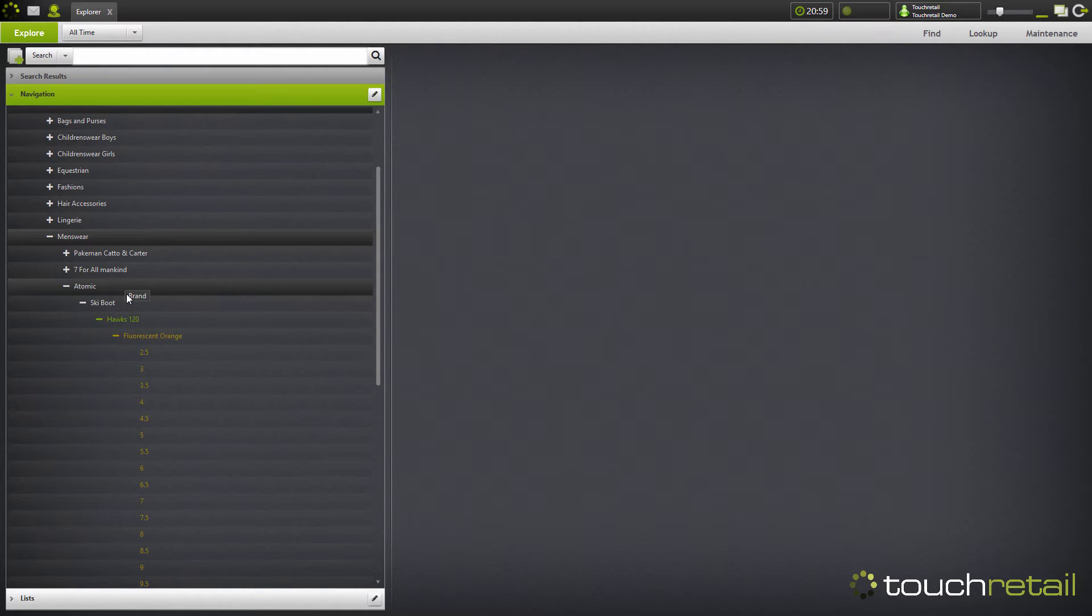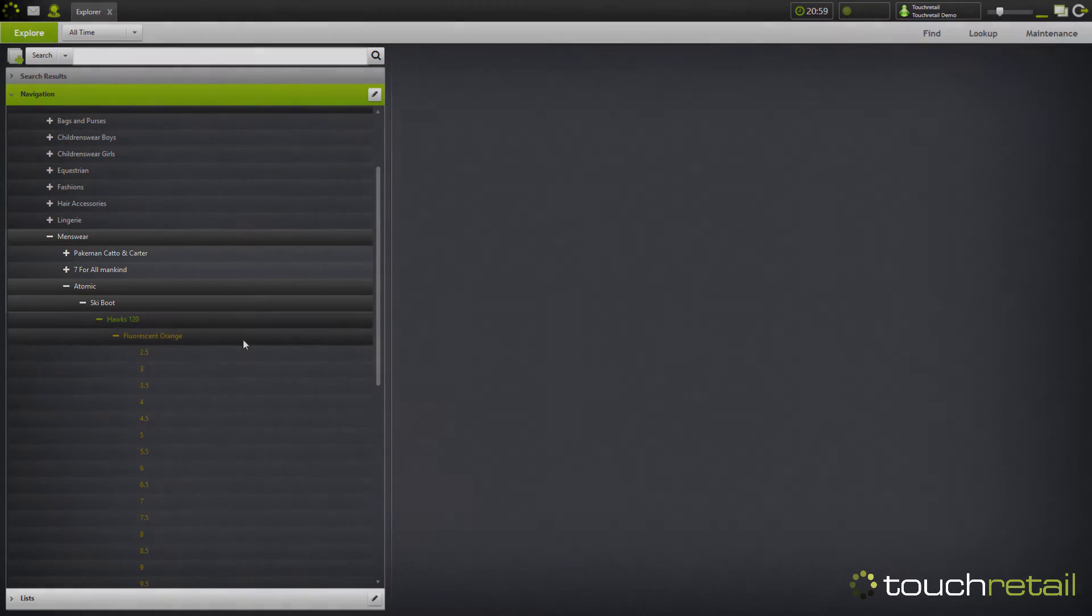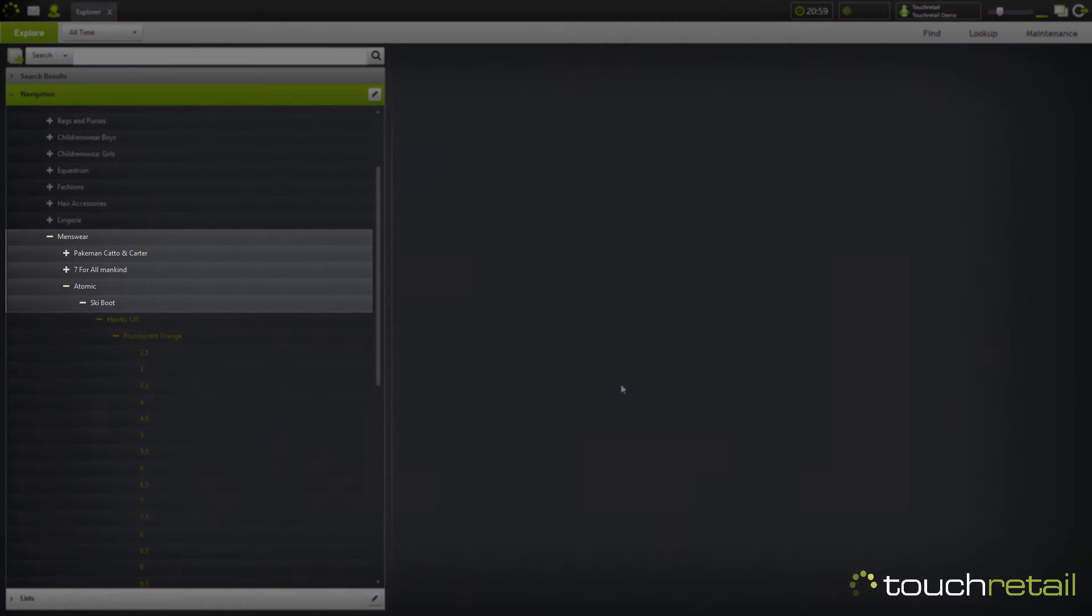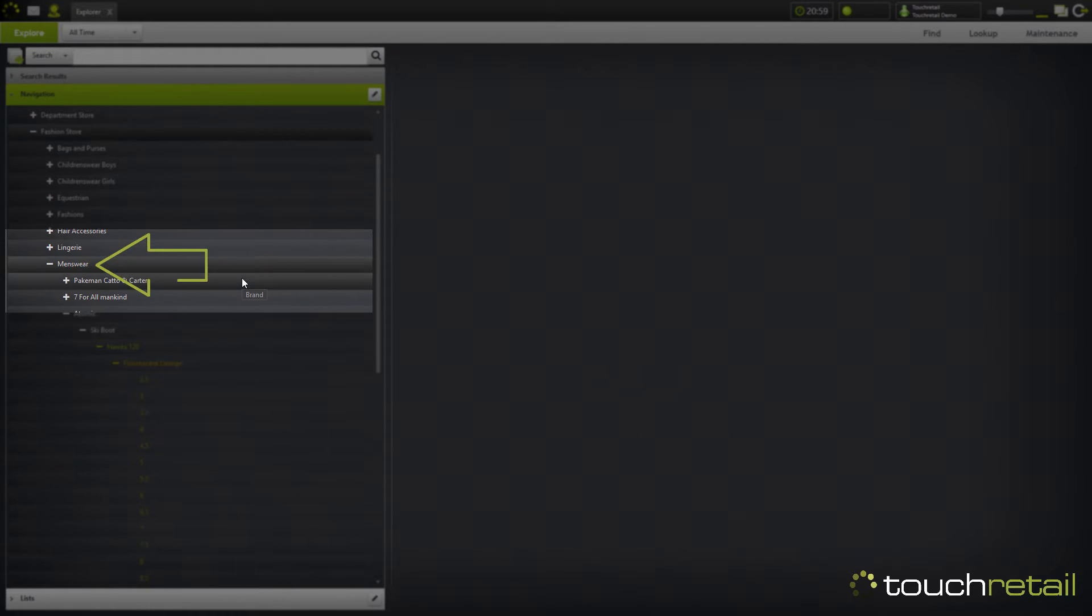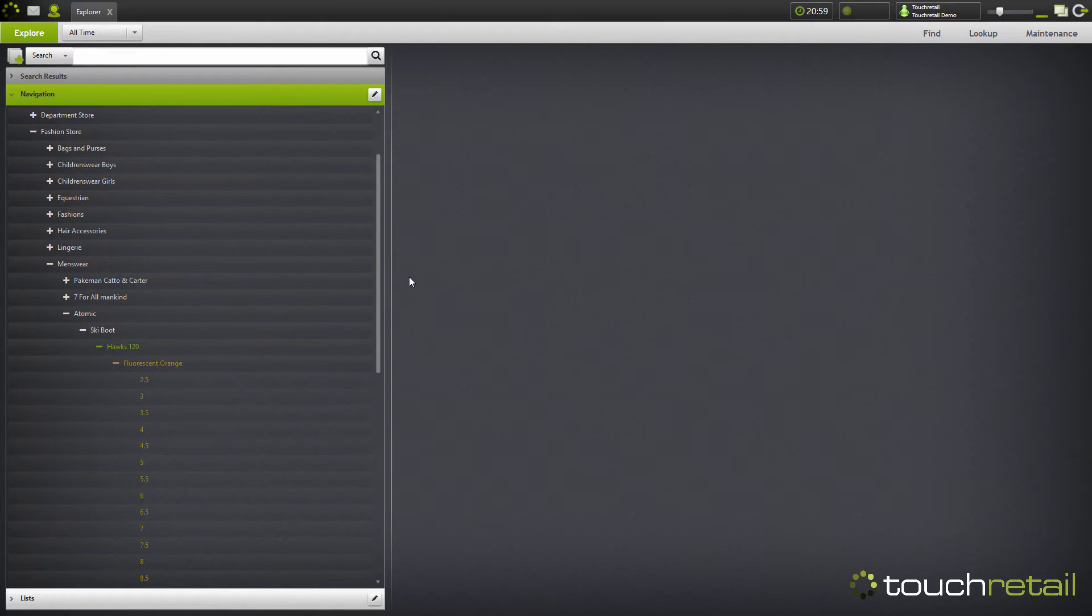Whereas with attributes above the description level in the tree you can't have multiple, you can only have one. So things like brand and category and department, you can only have one of those assigned to a product.